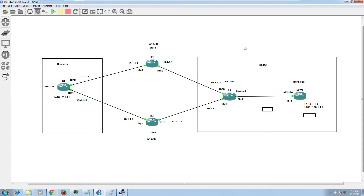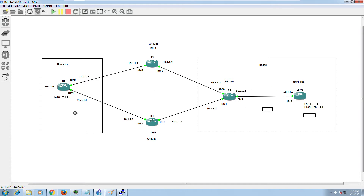Hello everyone, welcome to my video series. This video is a continuation of Part 1, which I recorded last night, where we configured routing — BGP, MPLS, OSPF — from scratch. On my right I have a Dallas network and on my left I have a New York network. Both New York and Dallas are connected by two ISPs: ISP1 and ISP2.